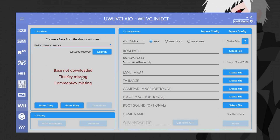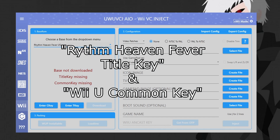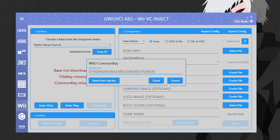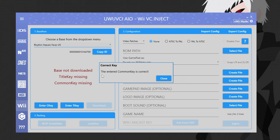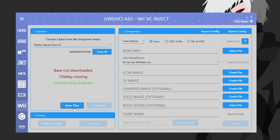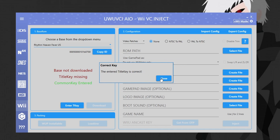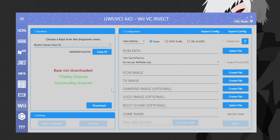Now we have a to-do list: we need to grab the title key and the common key. These are something I cannot provide for you, but with a quick Google search you can find them. Make sure you select the proper region. Once you find the common key, hit enter, paste it in, and press check — it's good to go. Then find the title key, paste it in, and check it. Once set up, the program will remember those keys if you use Rhythm Heaven Fever in the future.